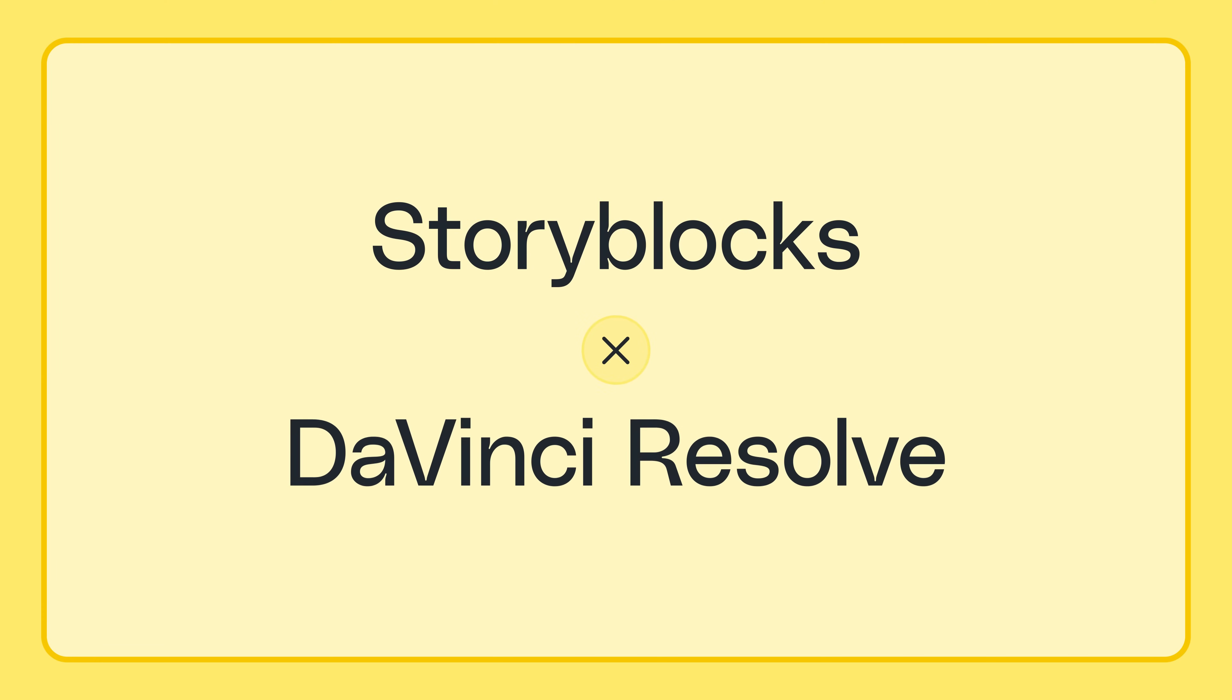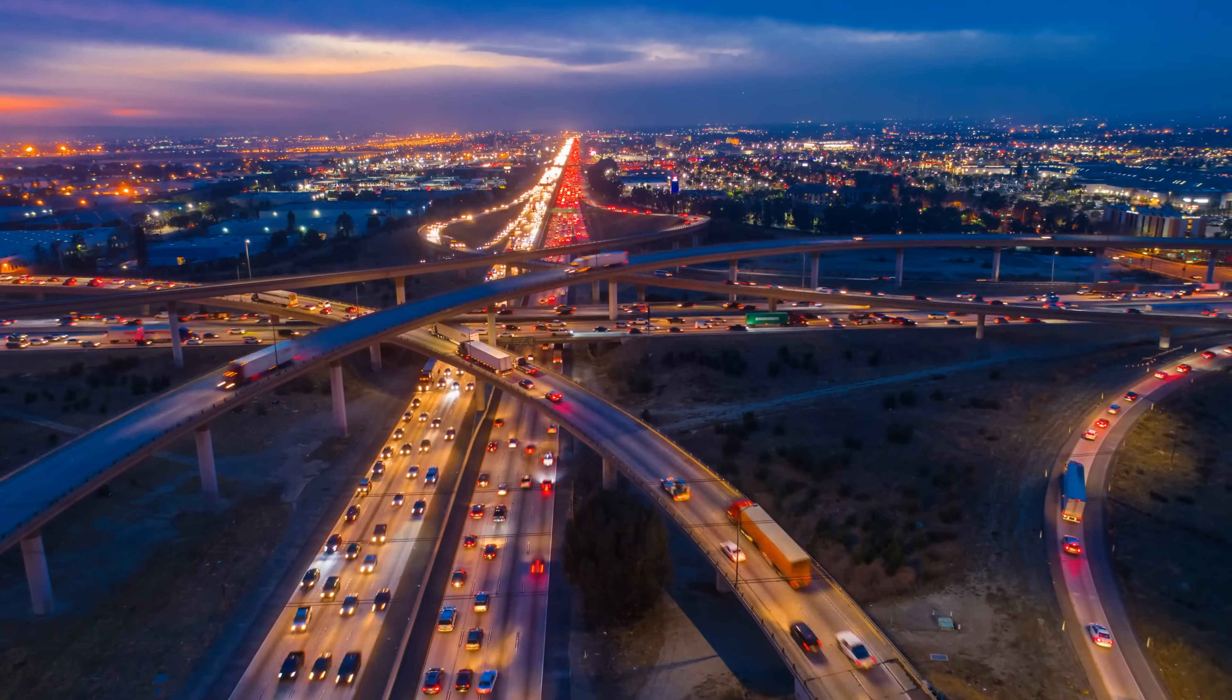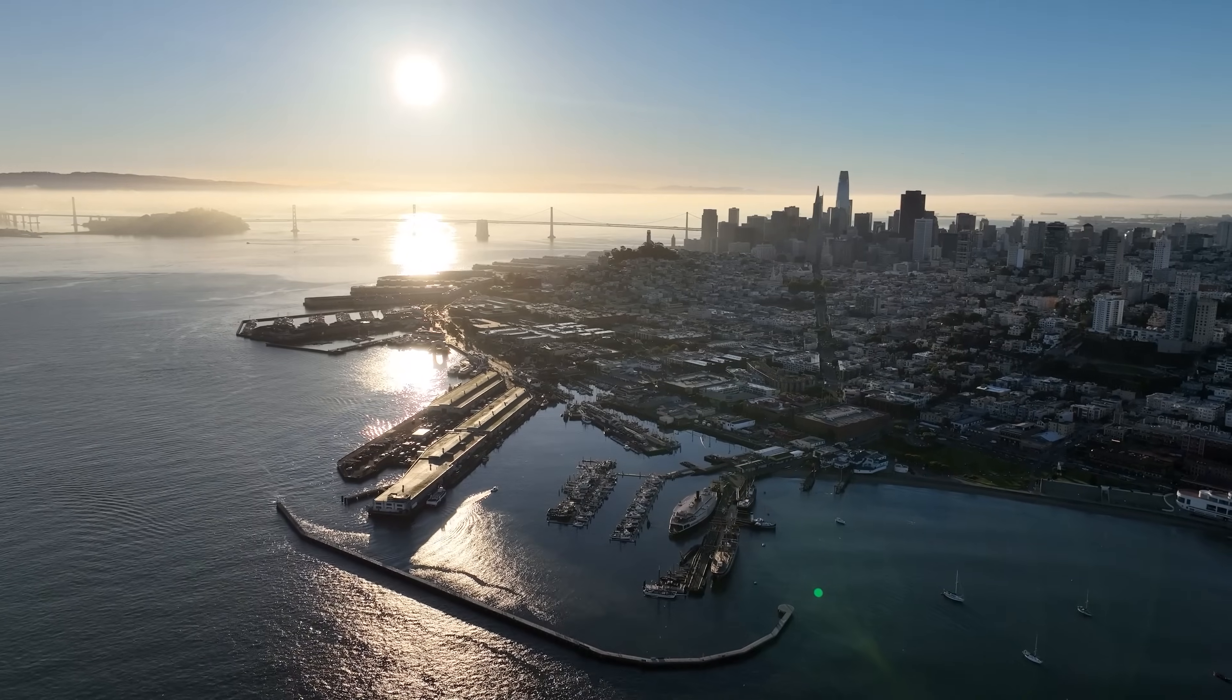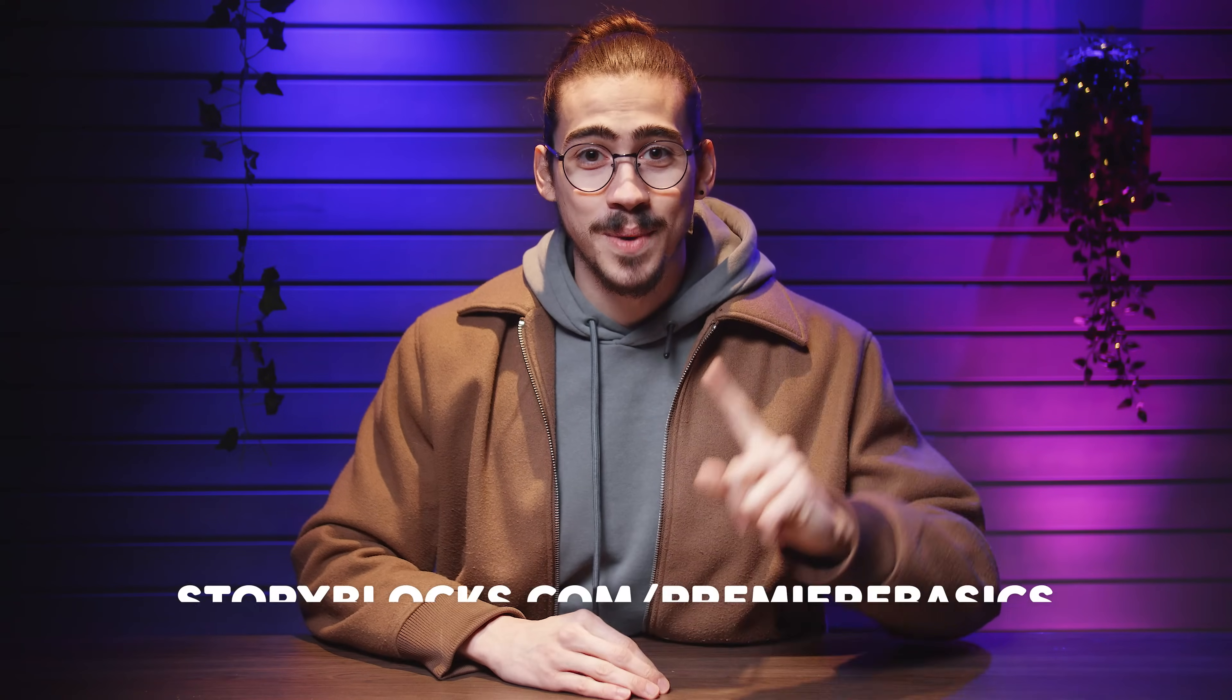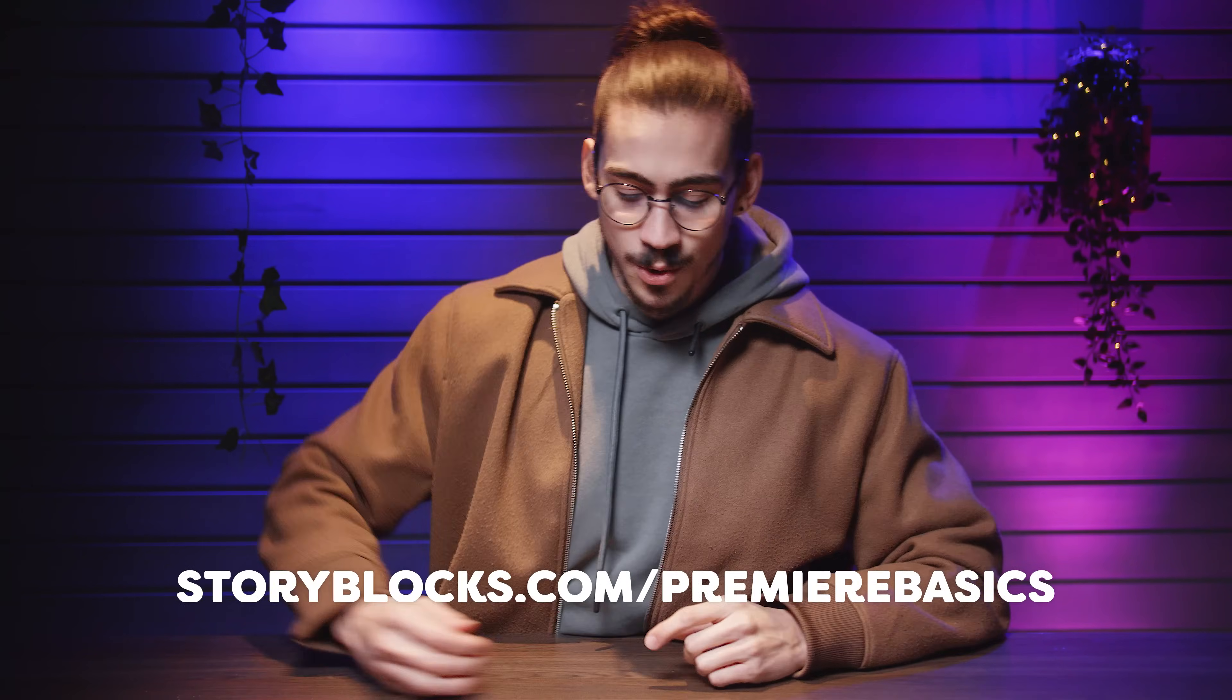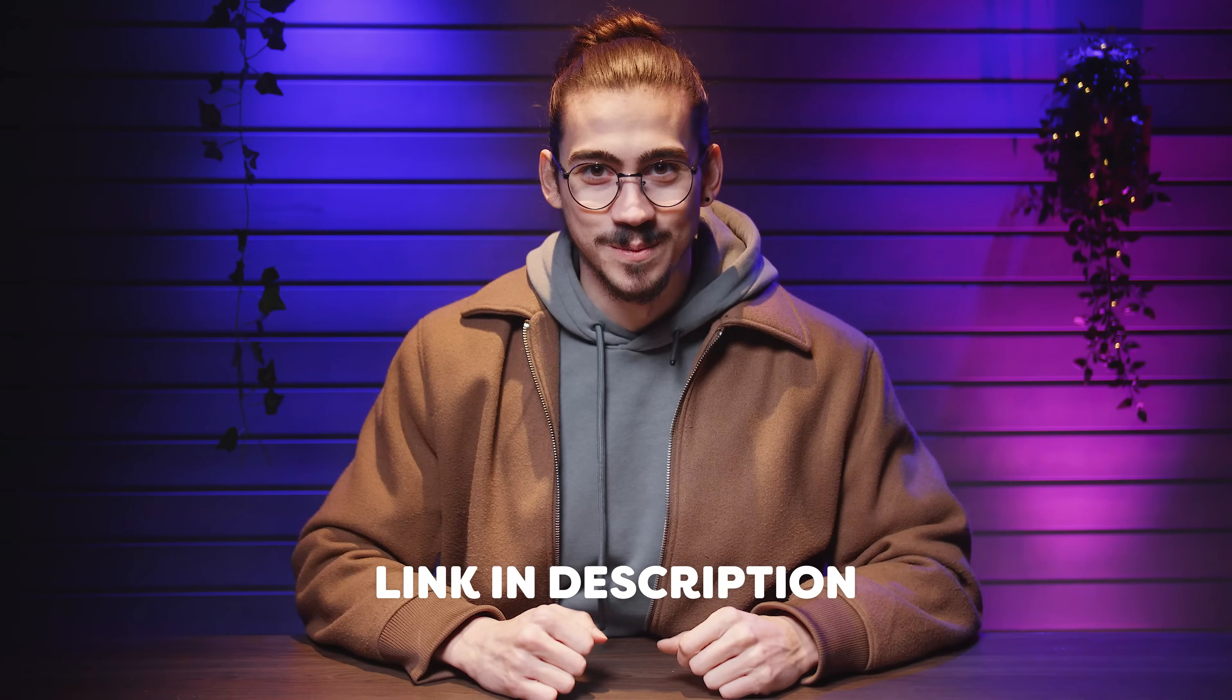Create better videos with customizable DaVinci Resolve templates. From motion graphics to animated sequences, they are essential to creating professional-looking videos at scale. Oh, and everything you download from Storyblocks is 100% royalty-free. No worries about copyright or anything like that. To get started with unlimited stock media downloads at one set price, go to storyblocks.com/Premiere Basics or just click the link down below.